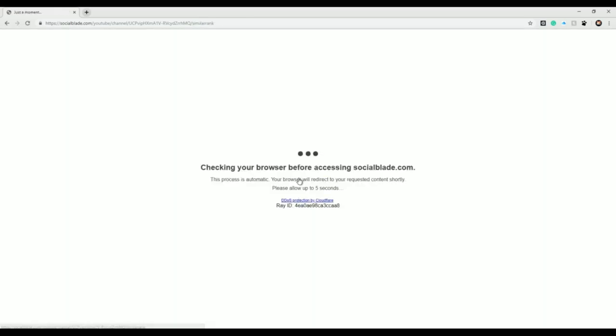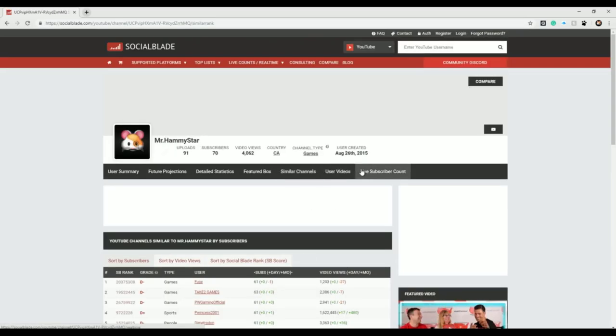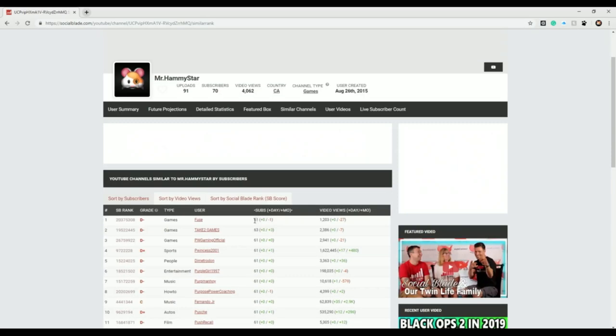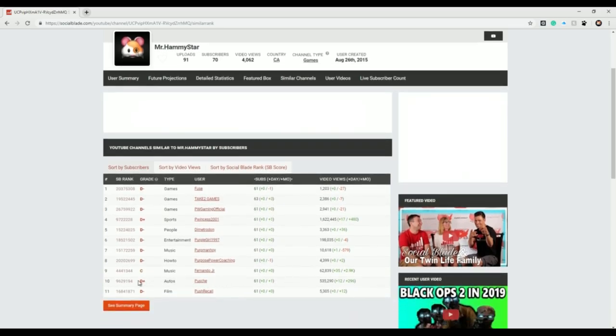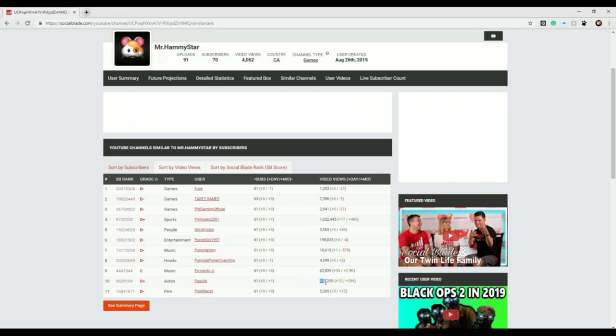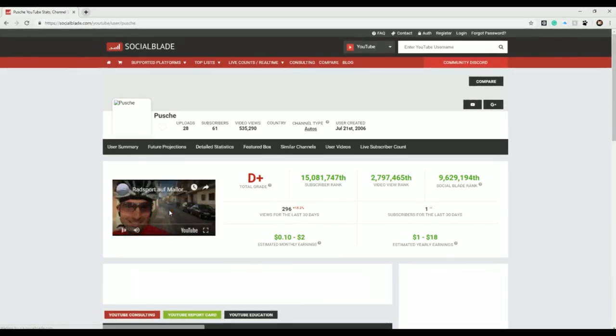Subscriber milestone one, 1,610 days until I get 750 subs. That's pretty good. Similar channels, let's see who's similar to us. Subs 61, video views only 1,000, but holy crap guys, 535,000 views with only 61 subscribers. Let's look at this guy's channel.